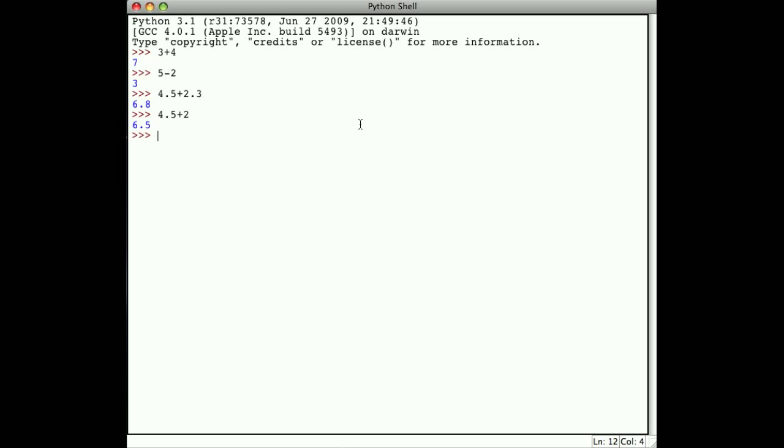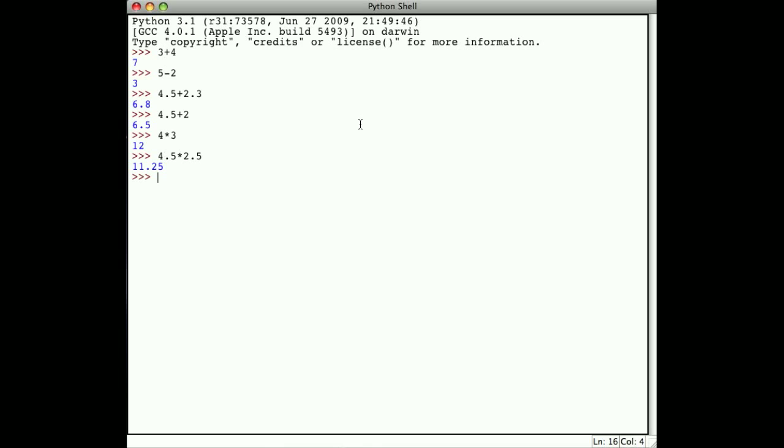The multiplication operator is the star. 4 times 3 gives me 12. 4.5 times 2.5 gives 11.25. If I say 4.5 times 2, notice I get 9.0. Because 4.5 is a floating point number, when I multiply anything that is a floating point, I end up with a result that is a floating point.